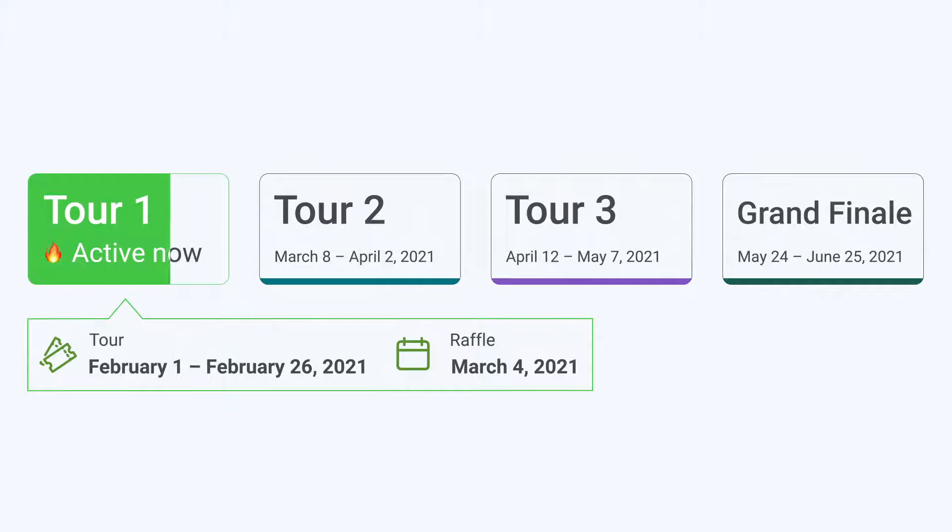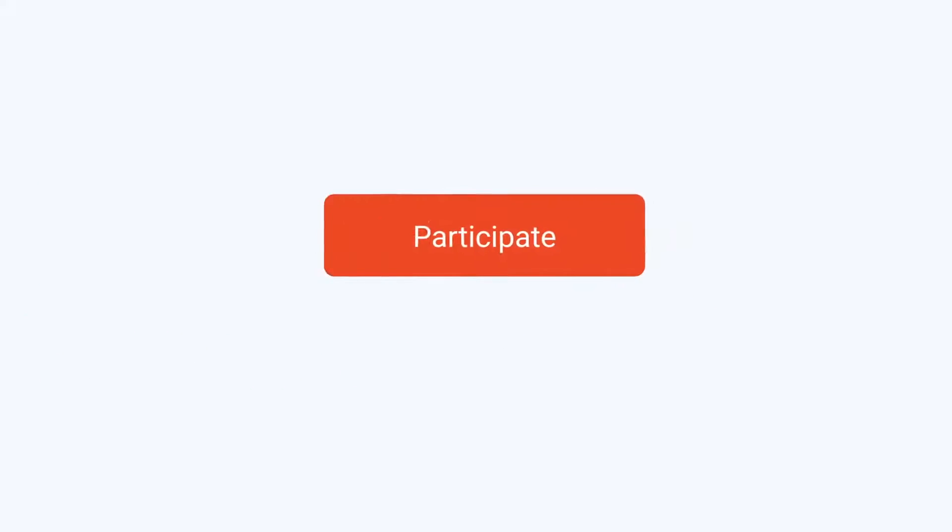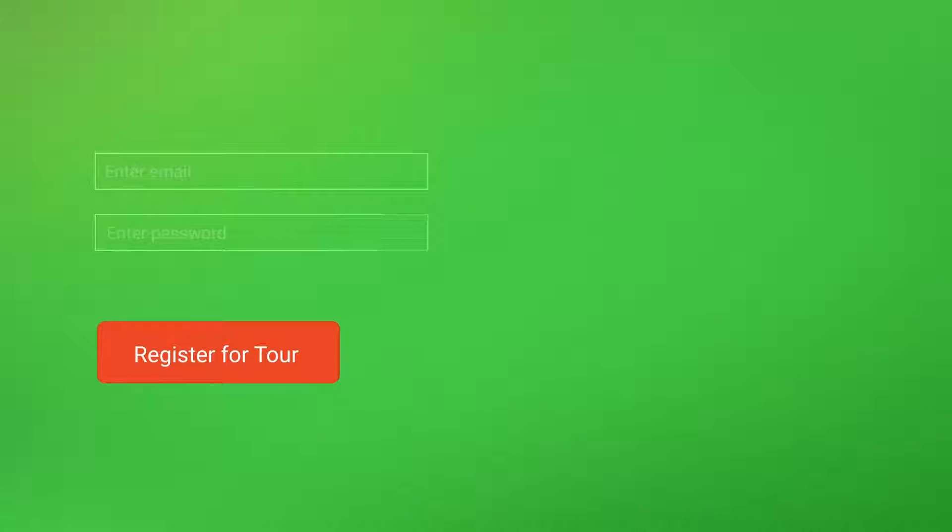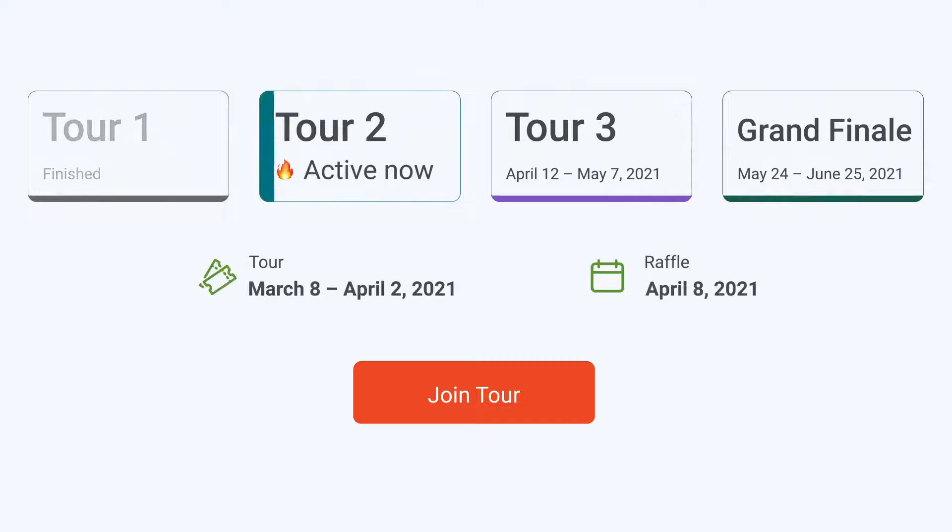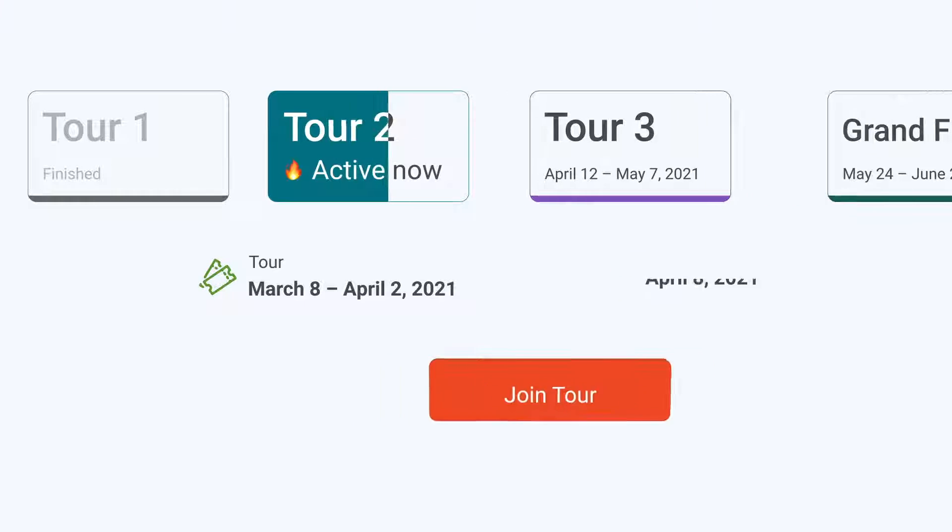Every tour has a registration and a contest period. If you join in advance during registration, there will be a Register for Tour button. If a tour is on, it will be Join Tour. When a tour ends and you want to participate in the next one, remember to join the tour again on the promo page.